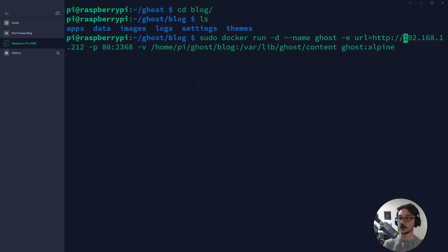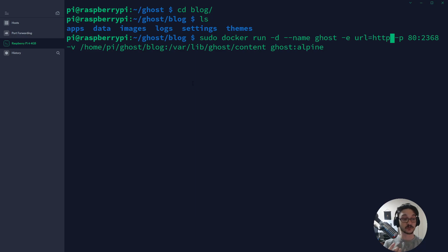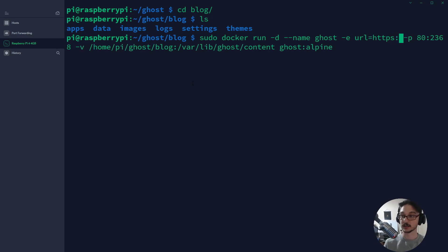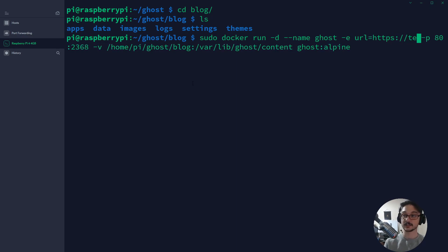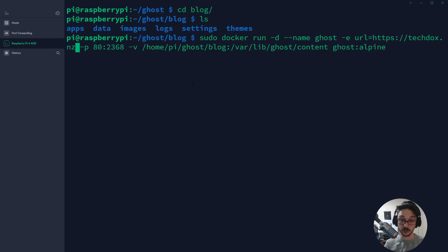Just link your Docker container back to the blog folder and it knows the database, users, posts — everything is there and your website is back up. For running this in production on a proper domain, change the URL in the Docker command to your actual domain, for example techdocs.nz with SSL. That's the main configuration change needed. Thank you so much for watching, I hope you enjoyed it and learned something about this WordPress alternative — see you in the next video!